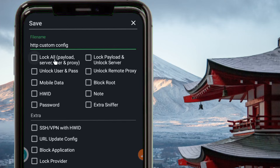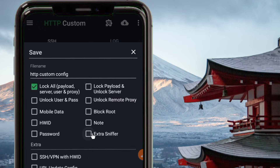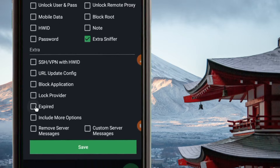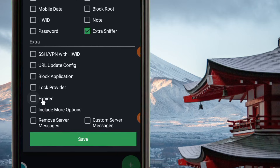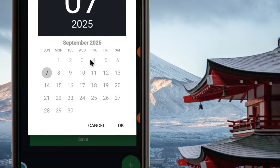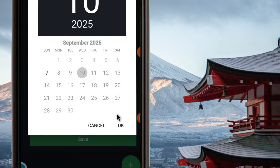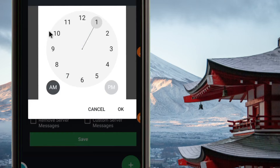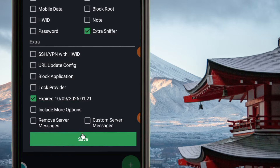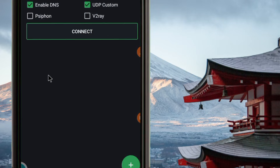Enter the file name — for today I'll put 'HTTP Custom Config.' Make sure to enable 'Lock All,' and also enable 'Extra Sniffer' for extra security. The other setting is to include an expiry date if you want — you can set your file to expire within a day, a month, or whatever you prefer. Tap there and enable how long your file will be active, pick the date, month, and year. You can also pick the exact hour when you want your file to expire, then click OK or Save.